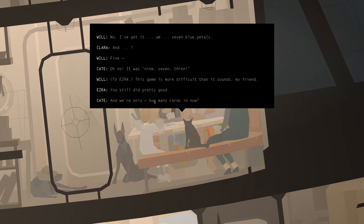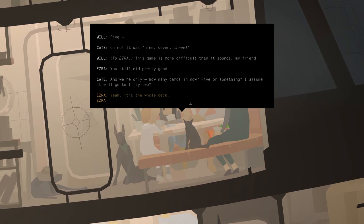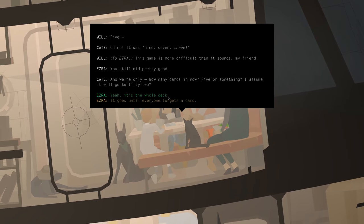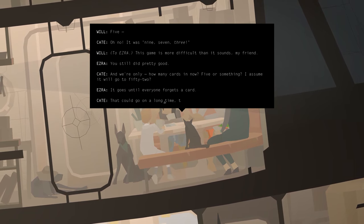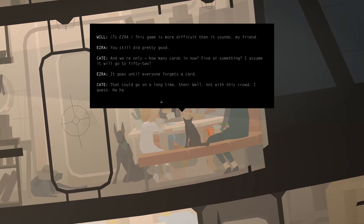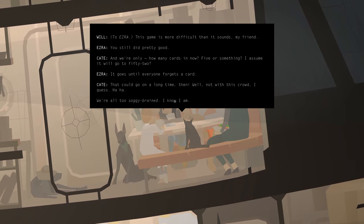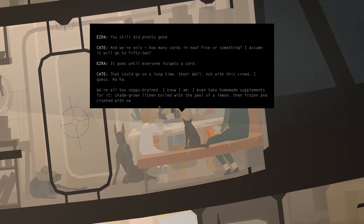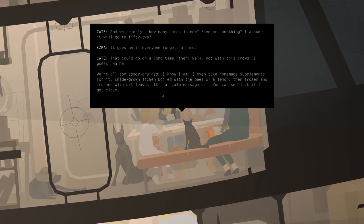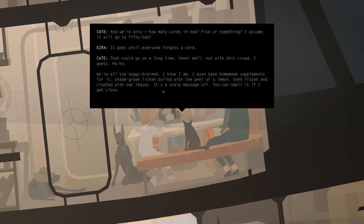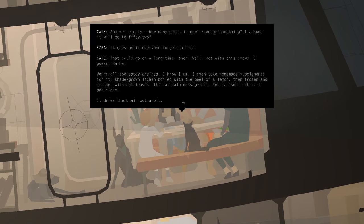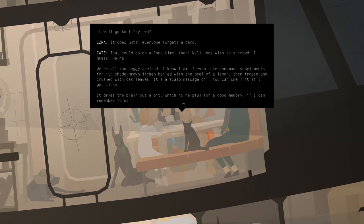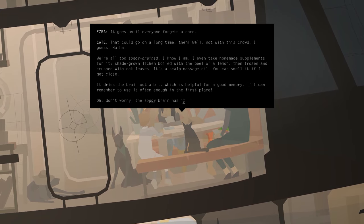You still did pretty good. And we're only how many cards in now? Five or something? I assume it'll go to 52. It goes until everyone forgets a card. I could go on a long time then. Well, not with this crowd, I guess. We're all too soggy-brained. I know I am. I even take homemade supplements for it. Shade green-like and boiled with a peel of a lemon, and then frozen and crushed with oak leaves. It's a scalp massage oil. You can smell it if I get close. It dries the brain out a bit. It's helpful for a good memory, if I can remember to use it often enough in the first place.